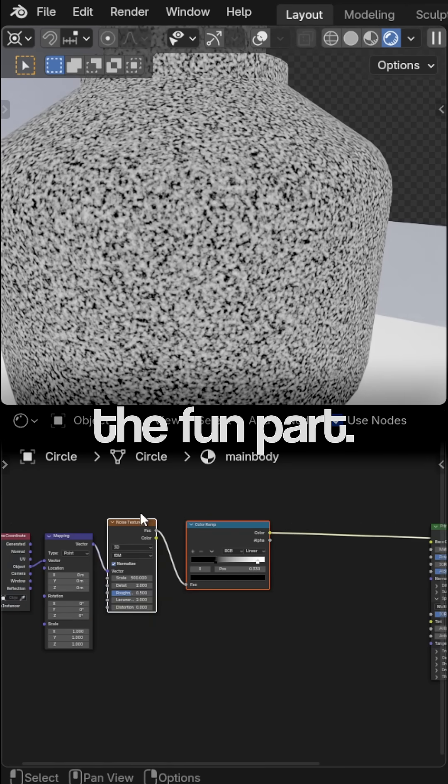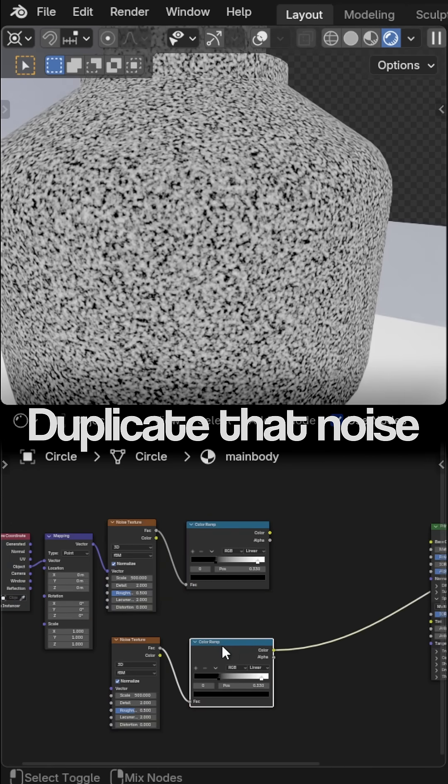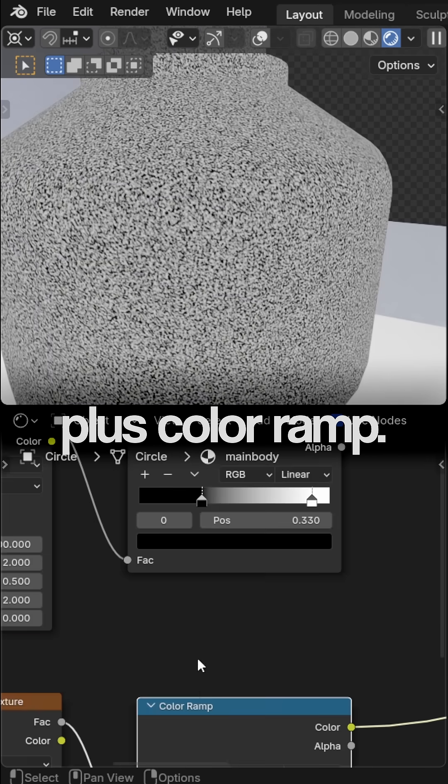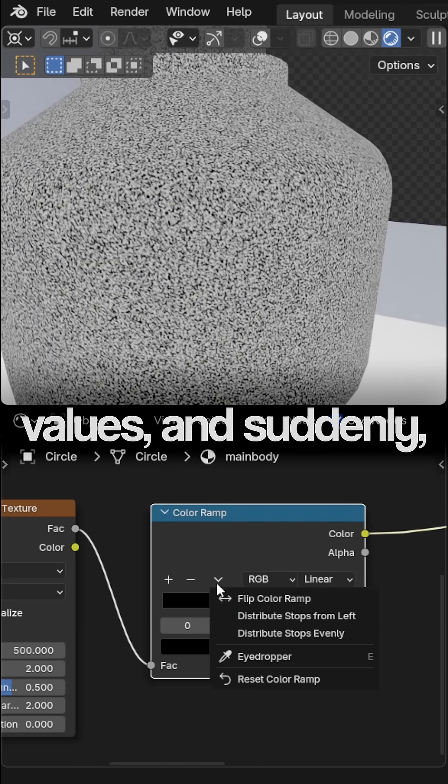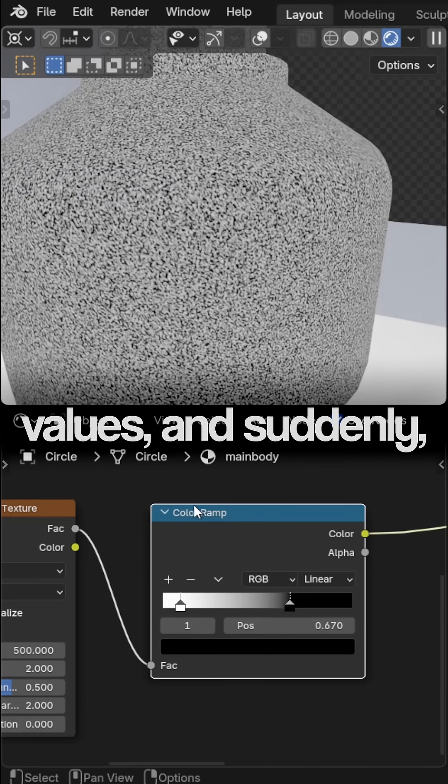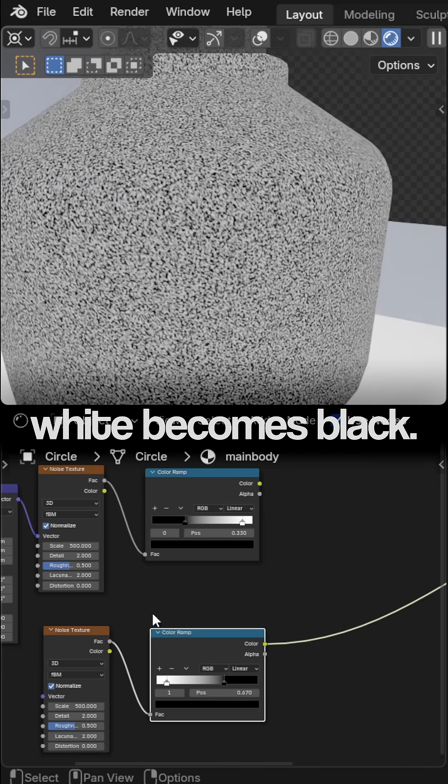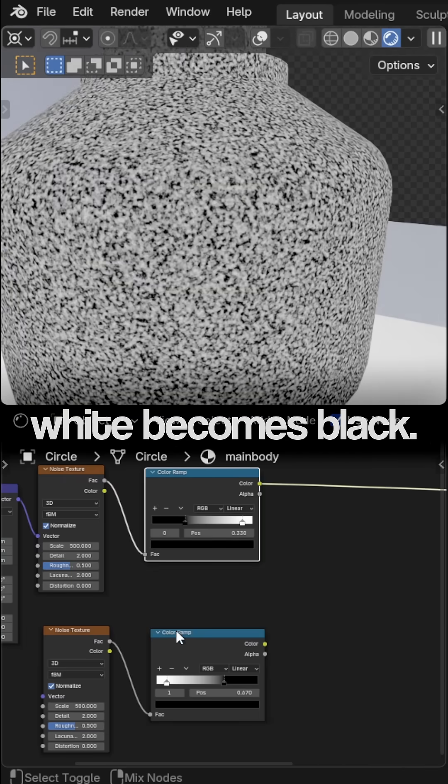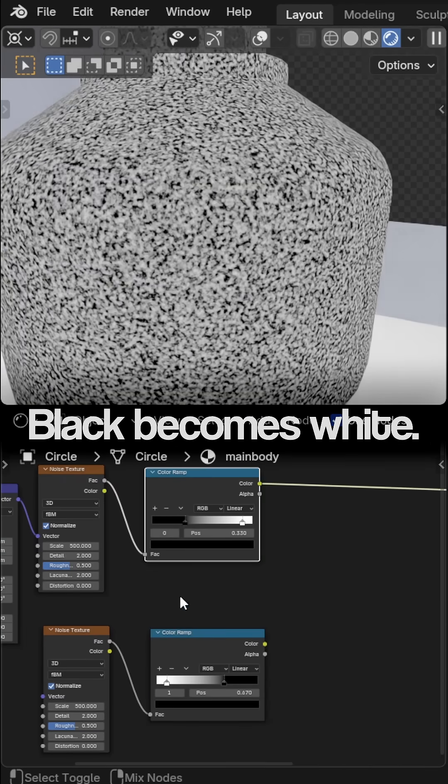But here's the fun part. Duplicate that noise plus color ramp. Flip the values, and suddenly, white becomes black. Black becomes white.